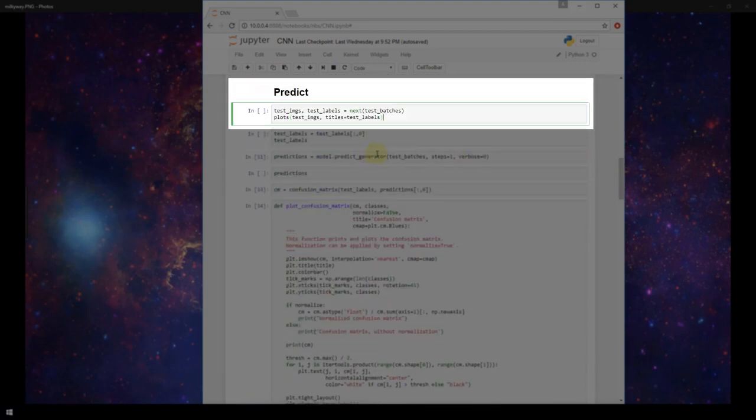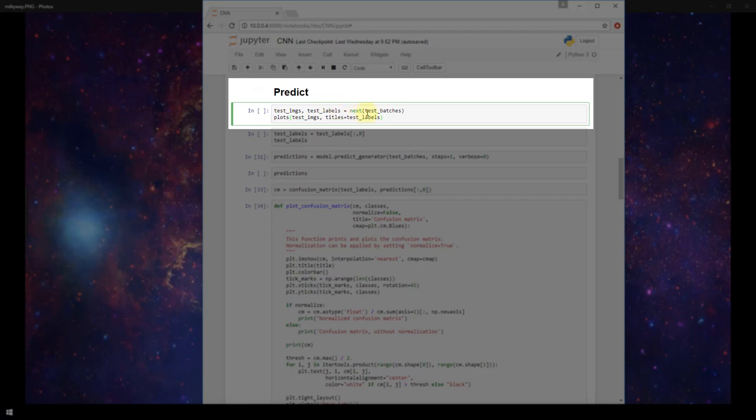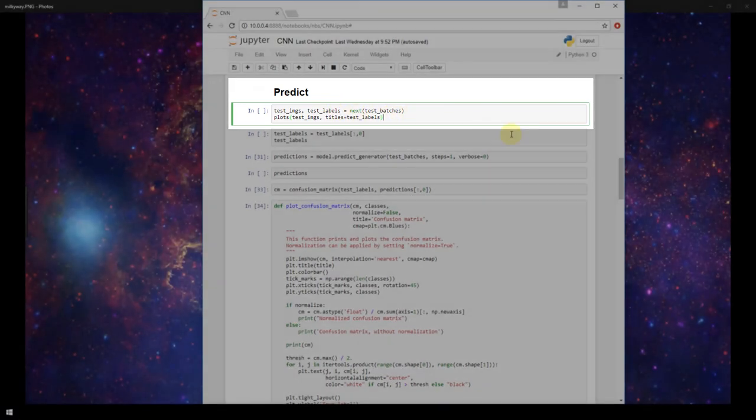The first thing that we're going to do is create a couple of variables, one called test_images and one called test_labels, and we're going to set this equal to next test batches.